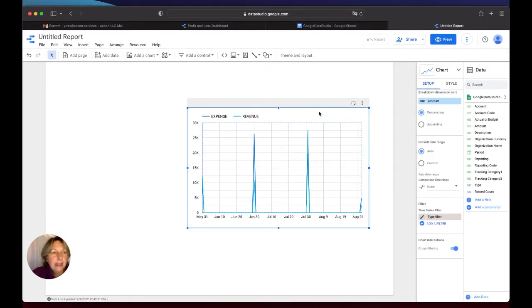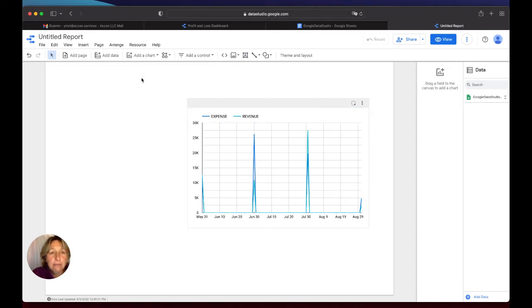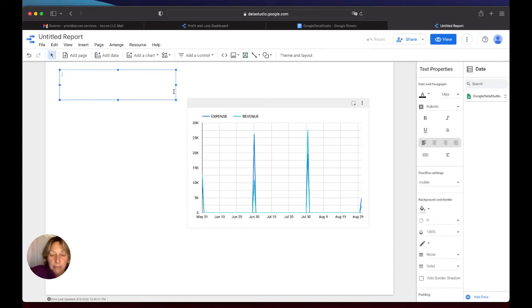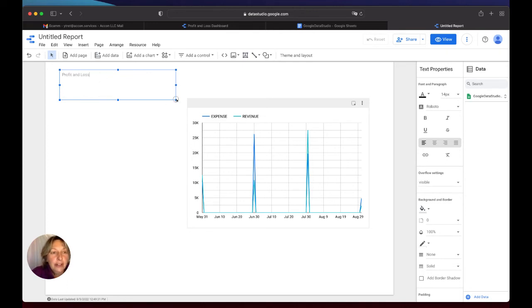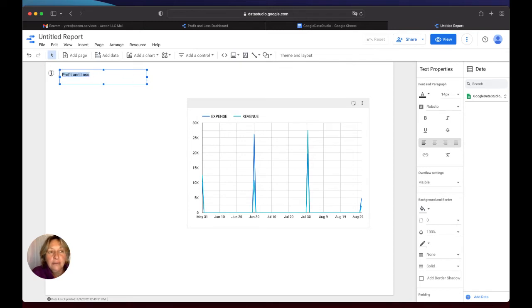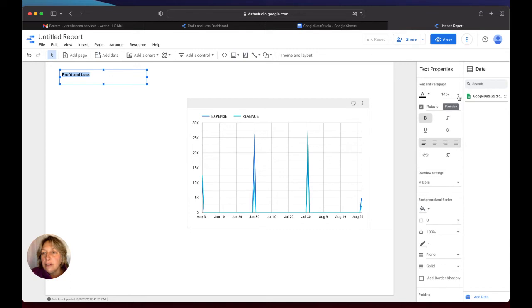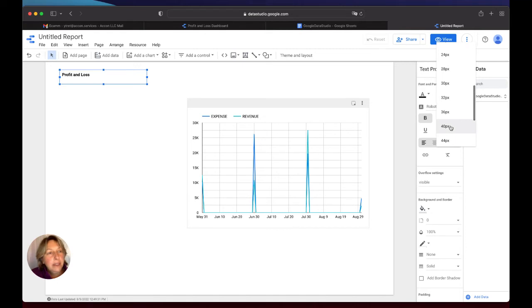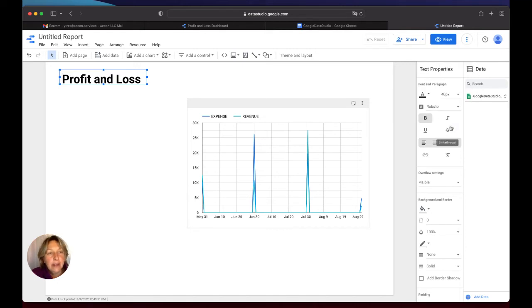So what else can I add to my page? I can say this is Profit and Loss. I can put the name Profit and Loss, and I will change the font size. I will put it bold. I will change it to maybe 40 pixels. Yeah, looks nice.